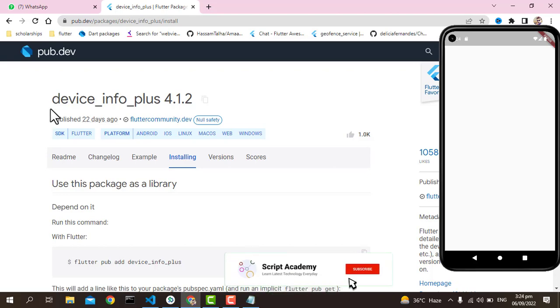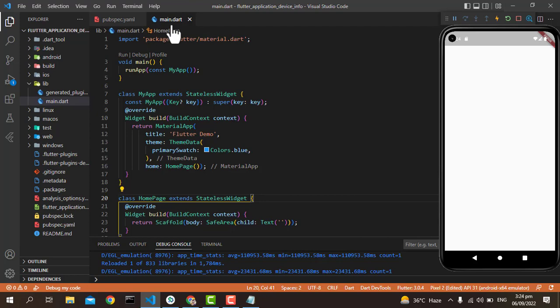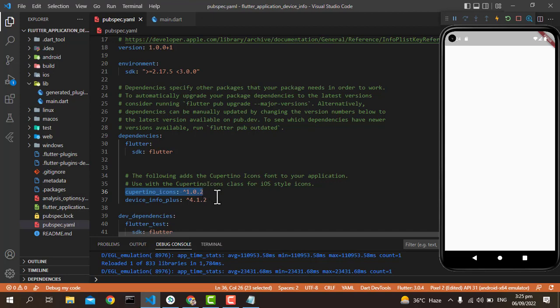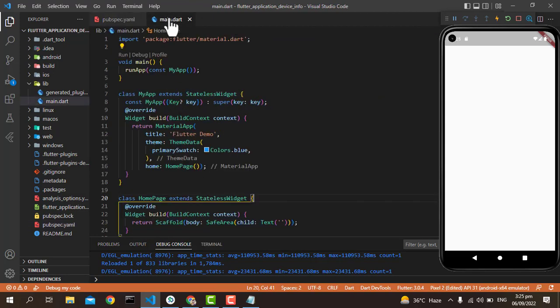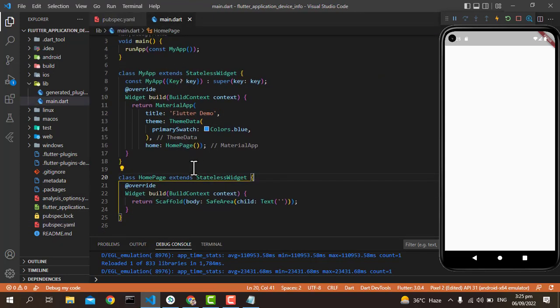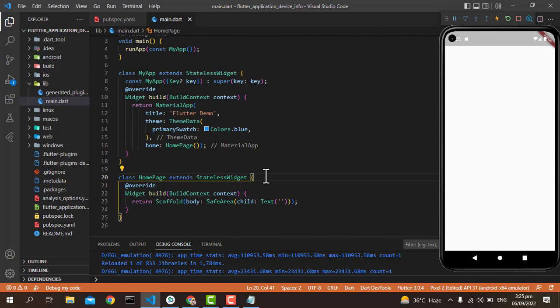First, we have to use the device_info_plus plugin in our pubspec.yaml file. After the cupertino_icons dependency, we go to the main file. You can see I have MyApp with the home as a HomePage with a stateless widget.